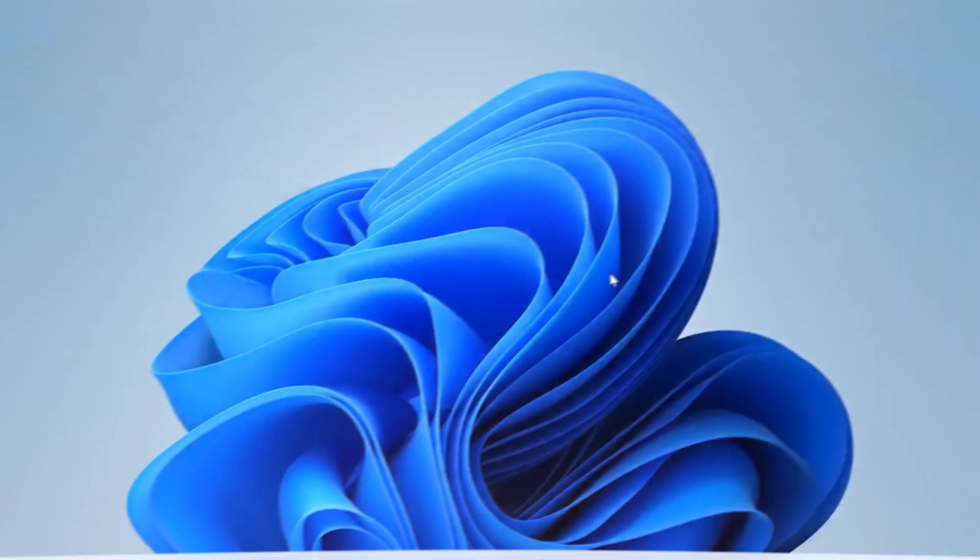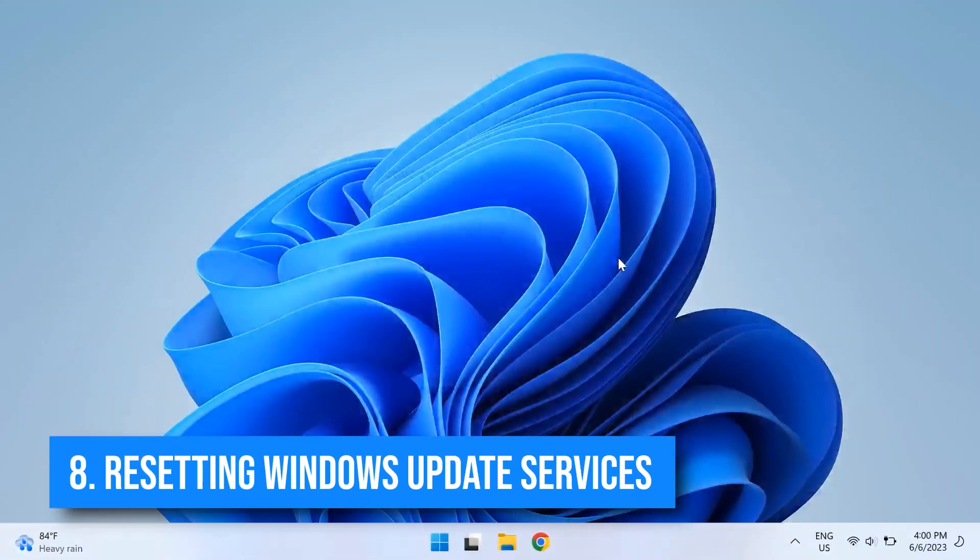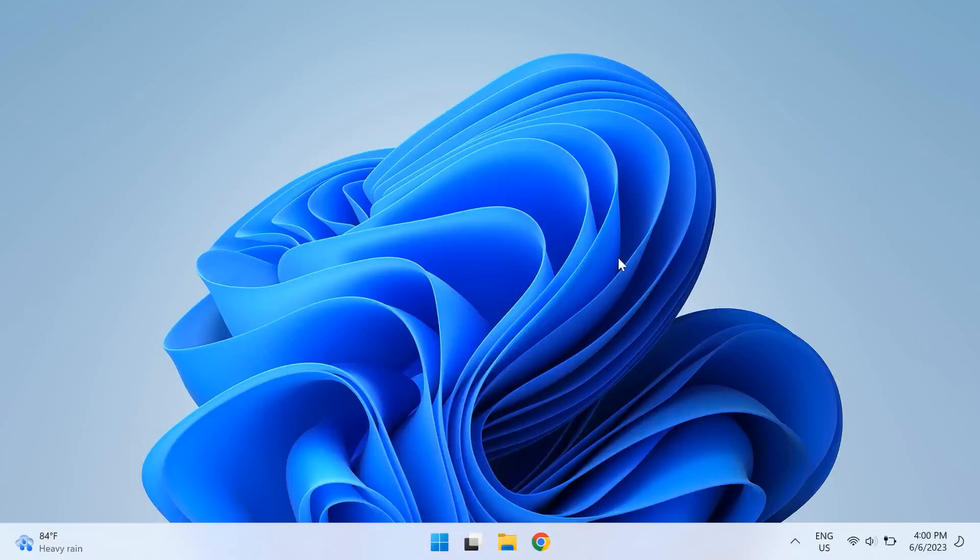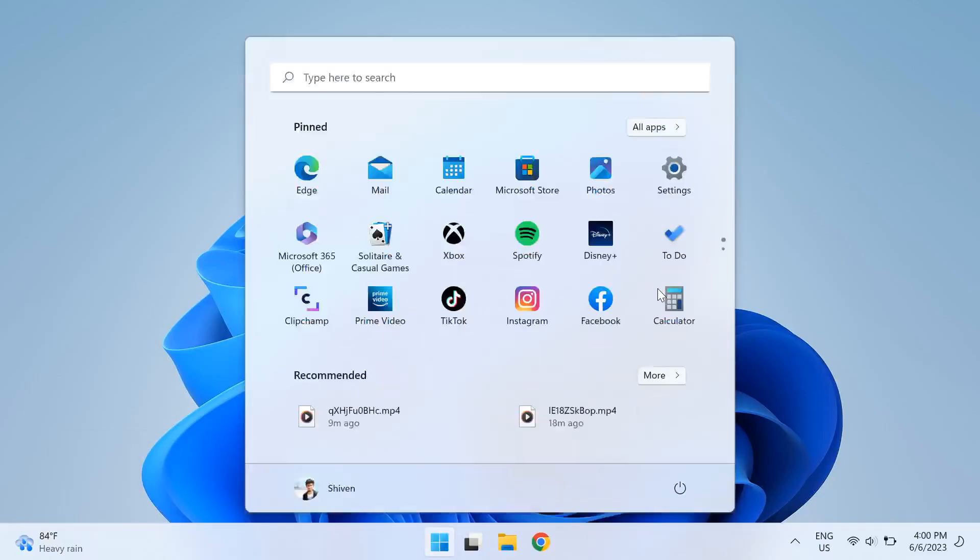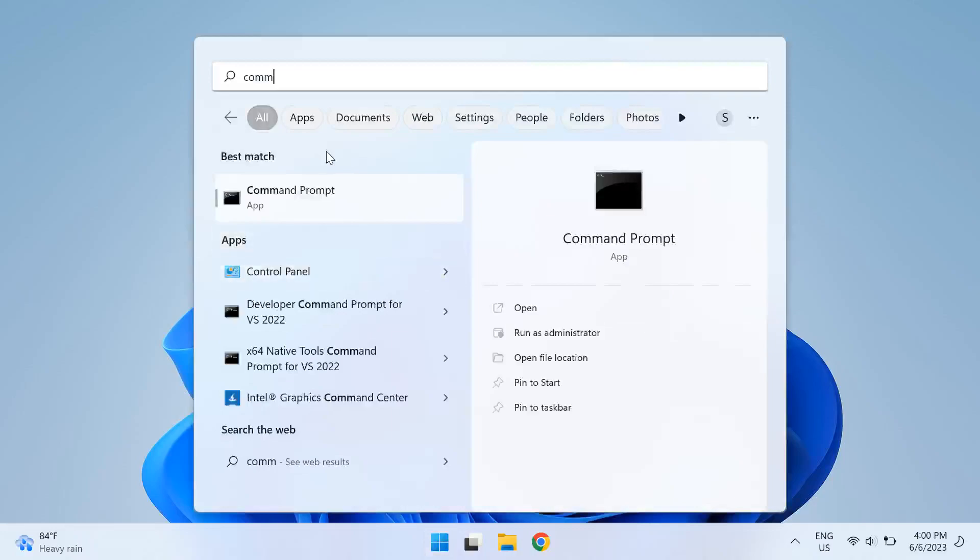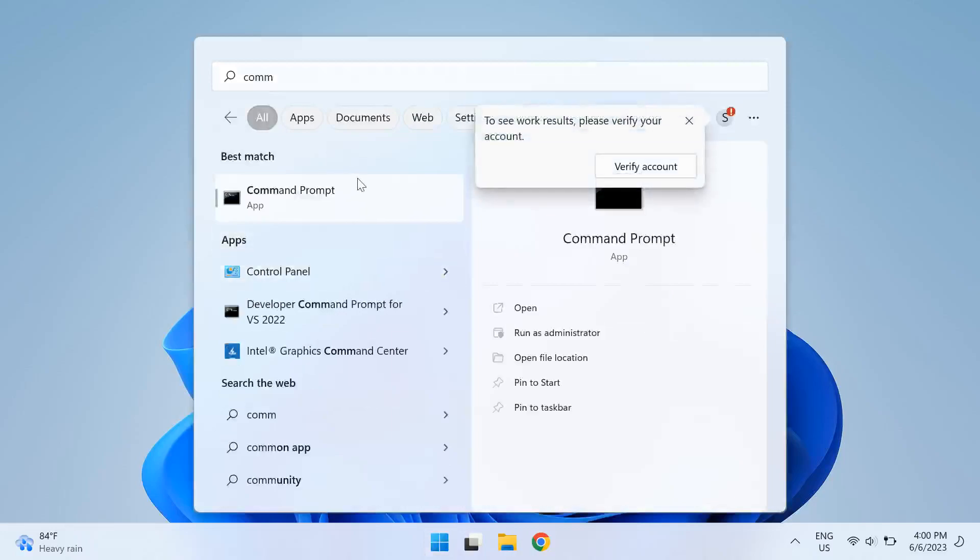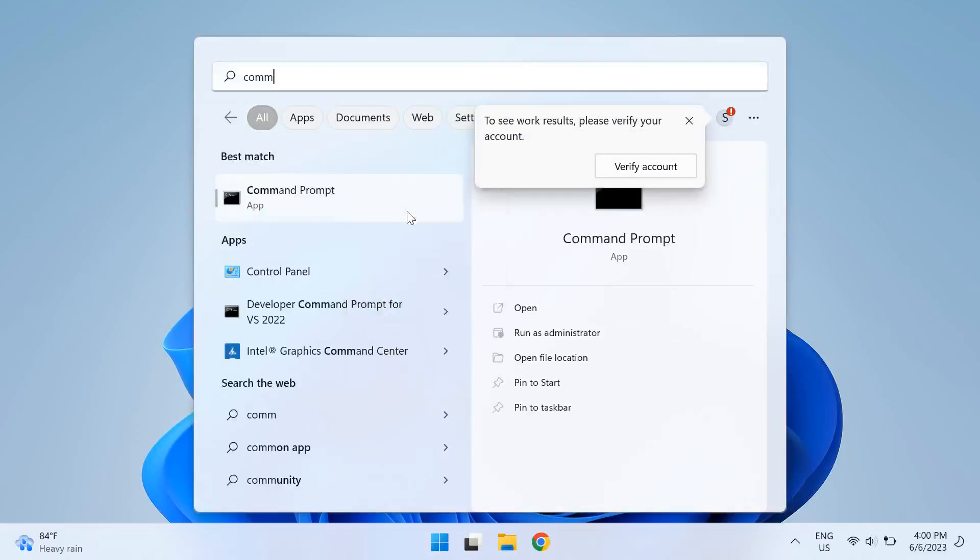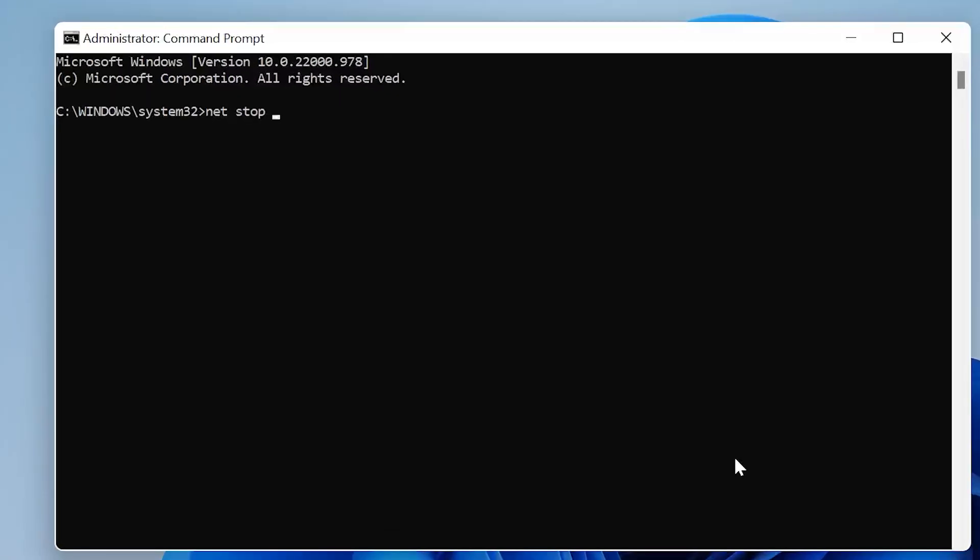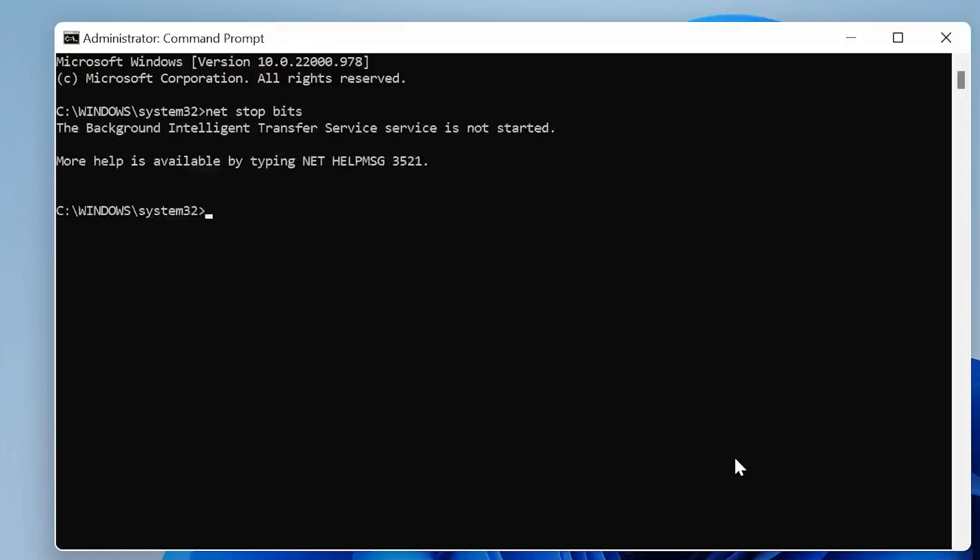Okay, so the eighth step to solving this issue is resetting the Windows update services. For that, go to your Windows search and open up Command Prompt, and for opening the command prompt you have to right-click on it and select Run as administrator. Once you run Command Prompt as an administrator, then just type in the following commands. I'll link these commands down in the description below for you to check out, and once you run all of these commands, then try updating Windows again and check if the error still exists.